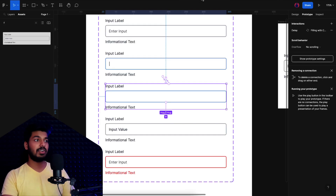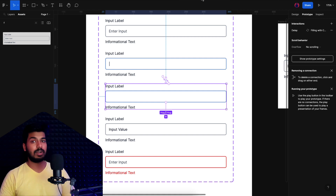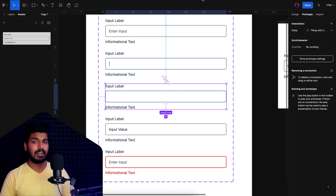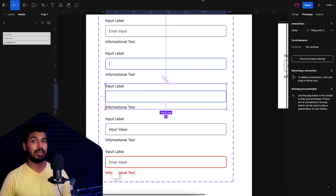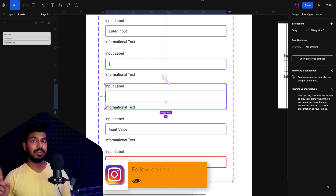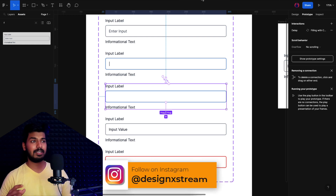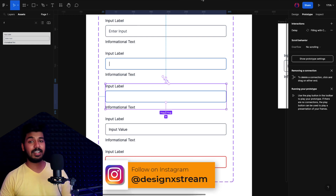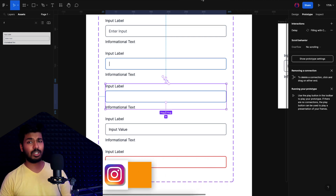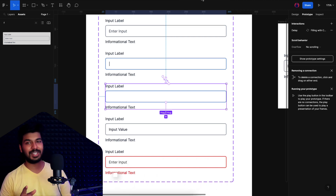That's how we add interactions to an input field and make it more advanced. I also created an input field a while back where you can enter real characters using a keyboard — check that video somewhere here, it's a more advanced interaction. That's it for this video. In our next video we'll see how to create interactive dropdowns. As always, thanks for watching and I'll catch you in the next one.